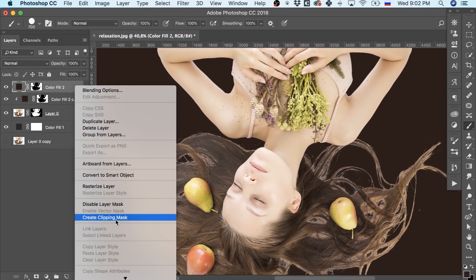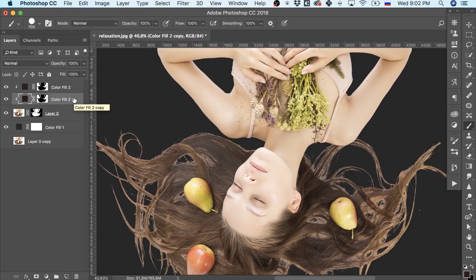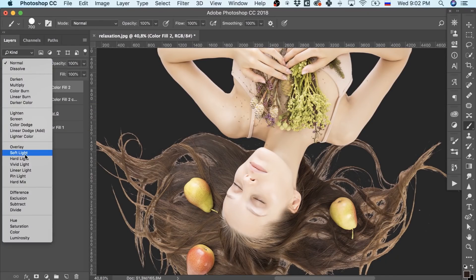Perfect. Then let's set the blending mode for these layers to hard and soft light accordingly.